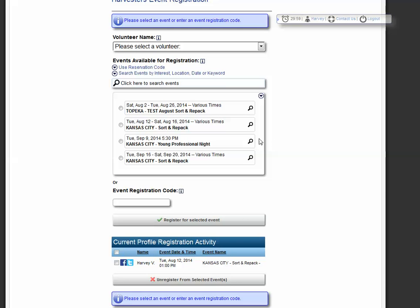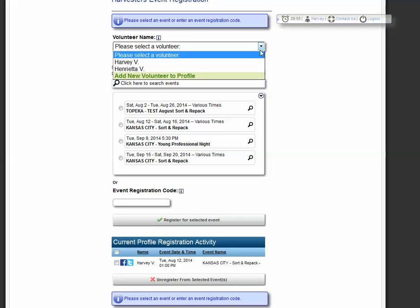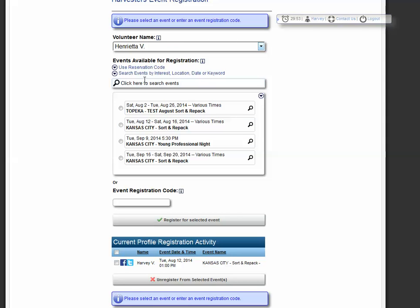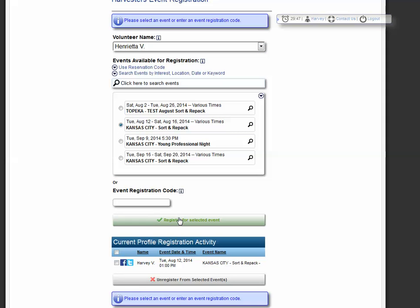And at the top, you'll click on the volunteer name to select the specific volunteer. So we'll be clicking on Henrietta, clicking on the same event that we had previously registered for, register for selected event.